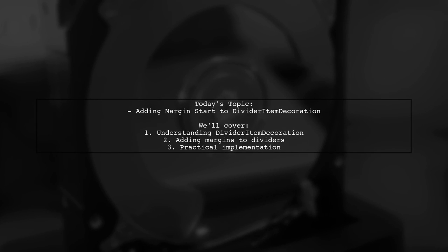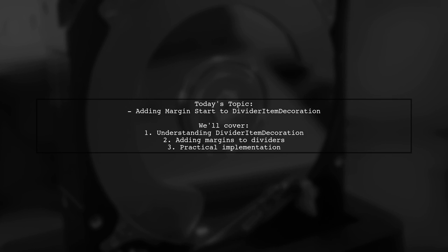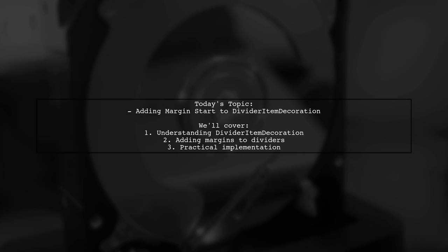Welcome to our Android development tutorial. Today we're tackling a question that many developers encounter when working with RecyclerViews. Our viewer wants to know how to add margin start to the dividers created with divider item decoration. Let's dive into the details and find a solution together.